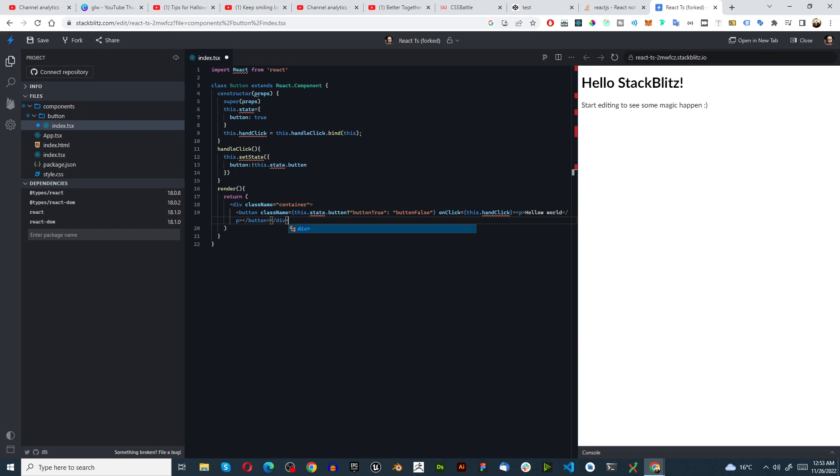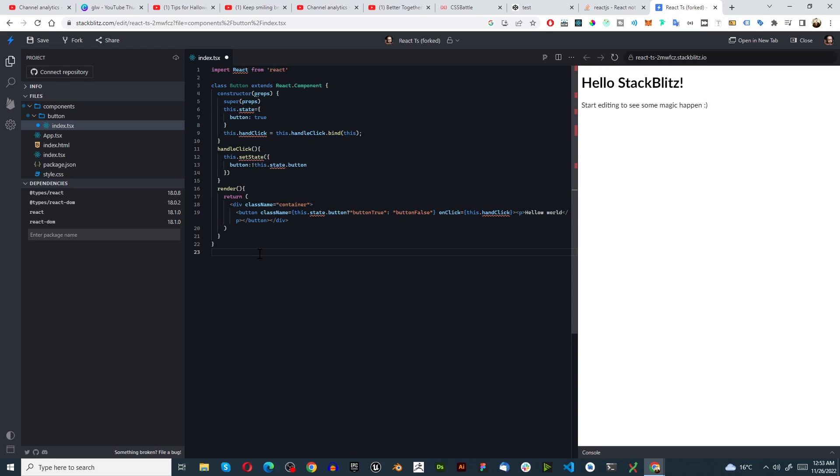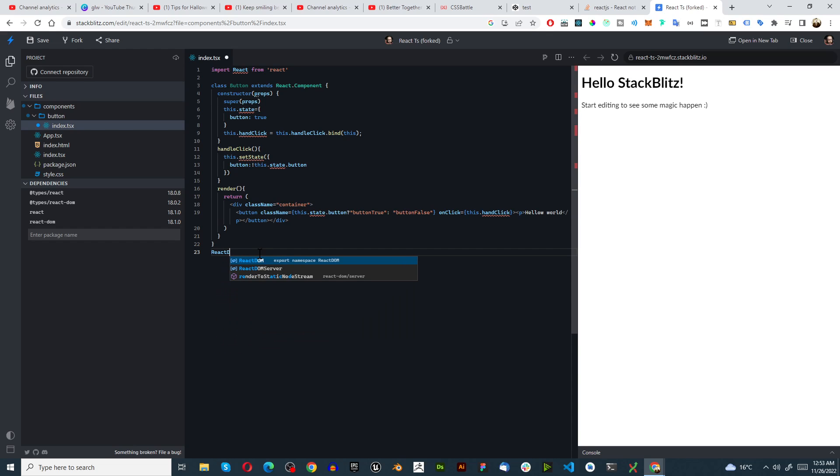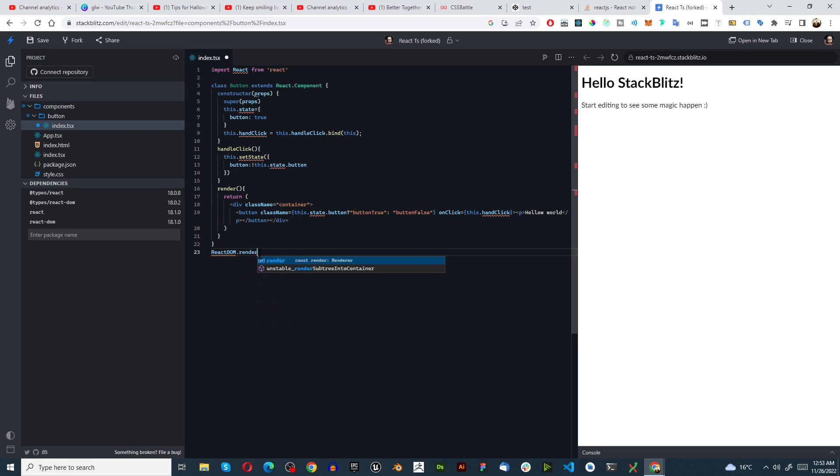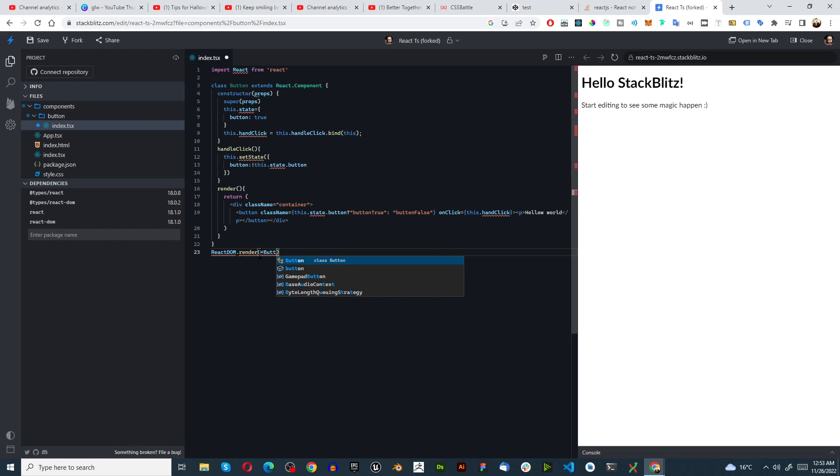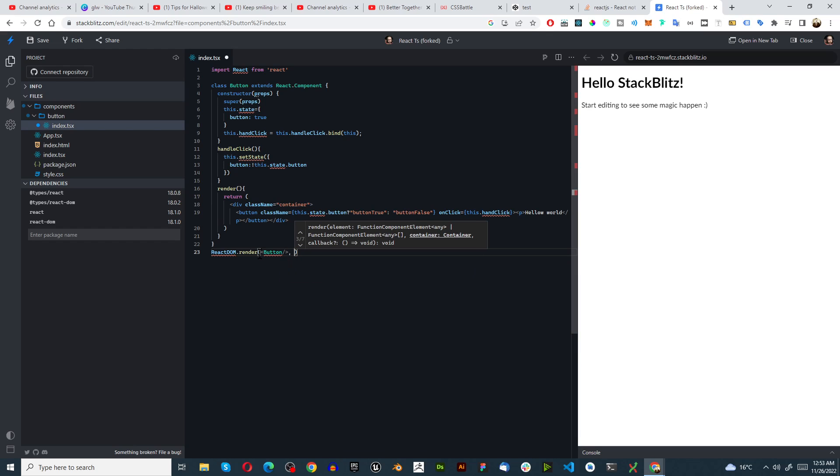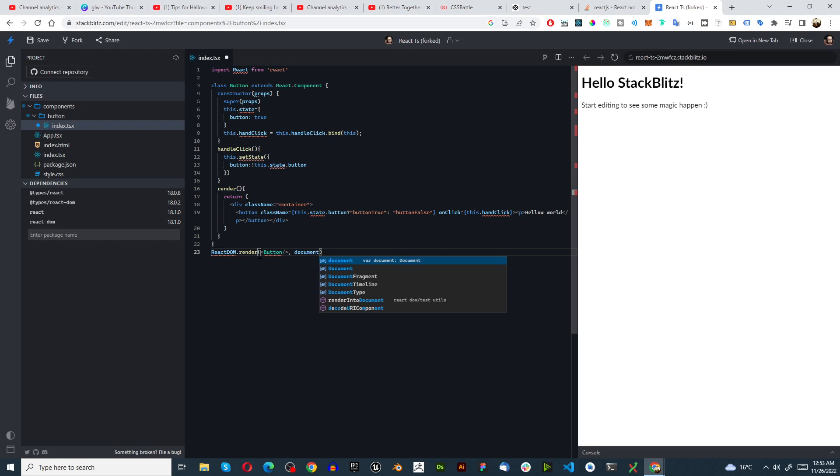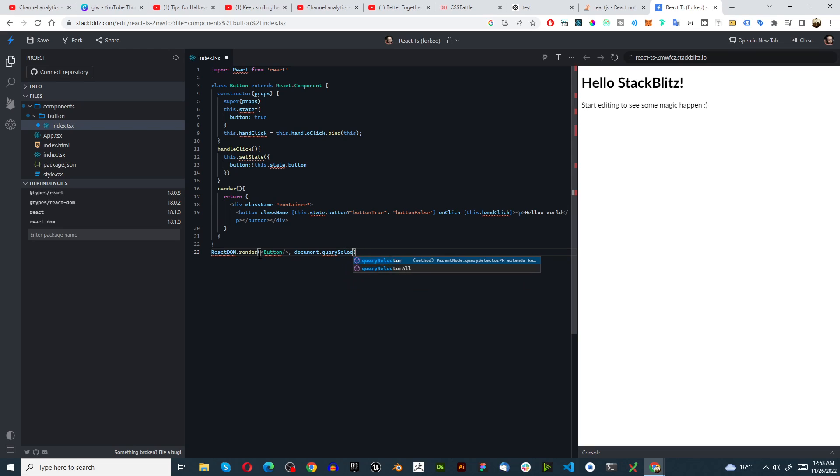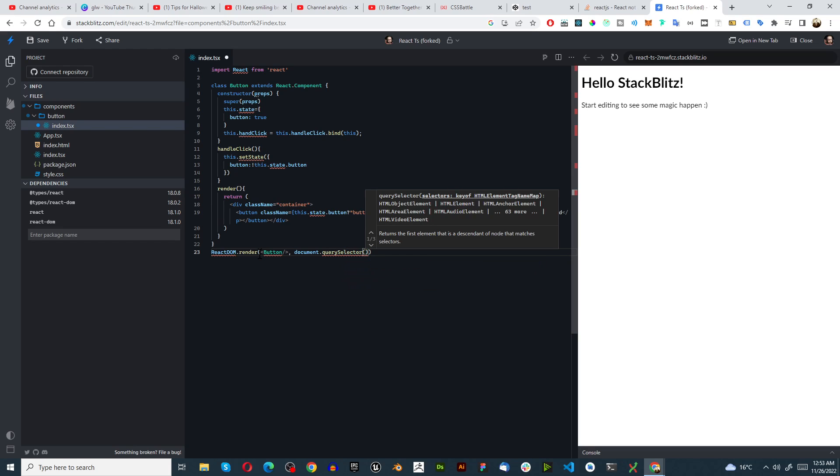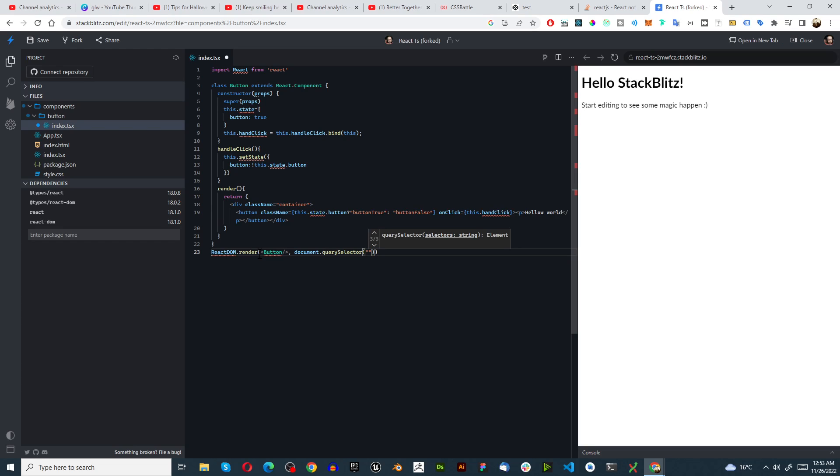And the last thing we need to do at the end here is type in ReactDOM.render, here we go, button, comma, document.querySelector and then we go hashtag app.